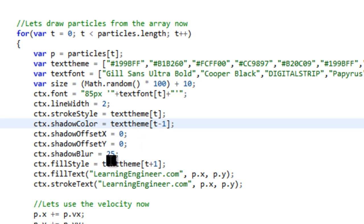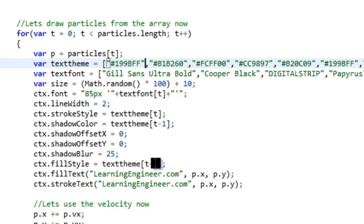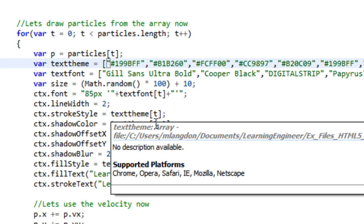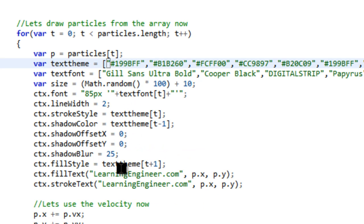And then the fill style is, again, the color, the text theme. I guess I should have put text color. It would make more sense. And then I did a plus one so that it's not the same color as the stroke. So the outside of the text is going to be a different color than the inside of the text.